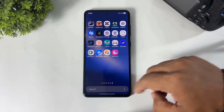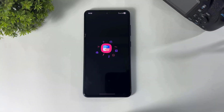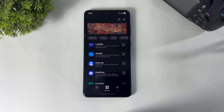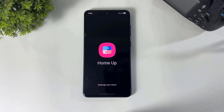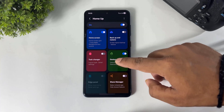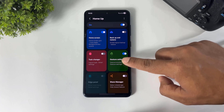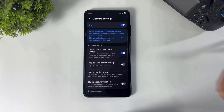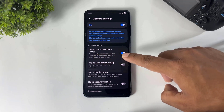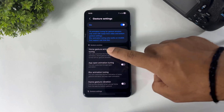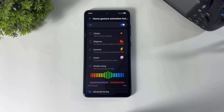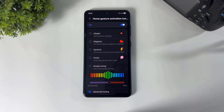After enabling, go to Good Lock and open the Home Up plugin. After opening Home Up, go to Gesture settings. Remember to turn on gesture settings. Now turn on home screen gesture animation tuning and open this option. You will see preset home screen gesture animations available in Home Up.